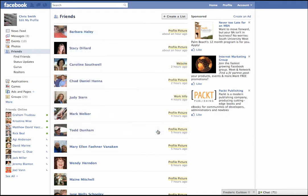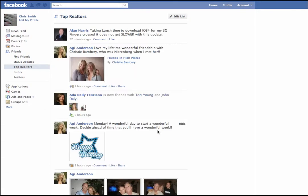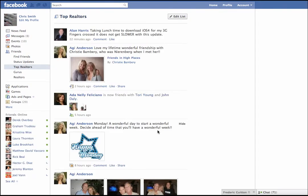Think about your database — you don't have everybody in there as just a buyer. You have buyers, sellers, FSBOs, friends, sphere of influence, past clients. Think about Facebook that way.